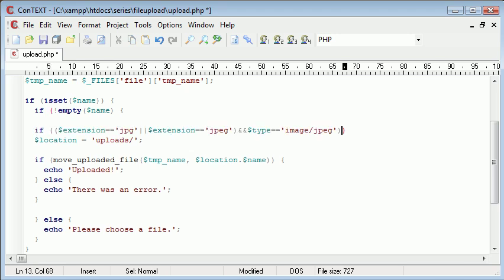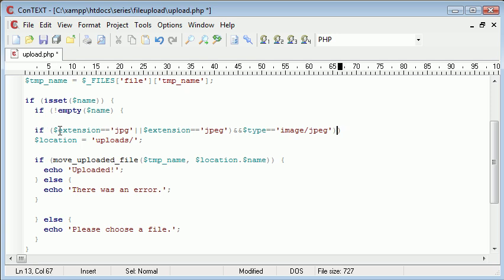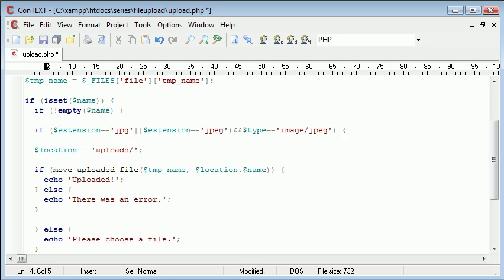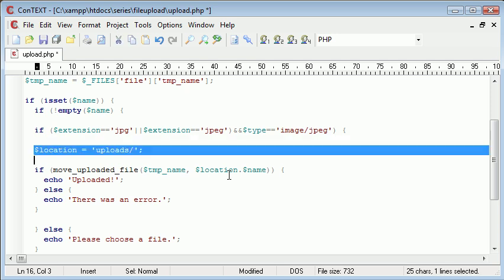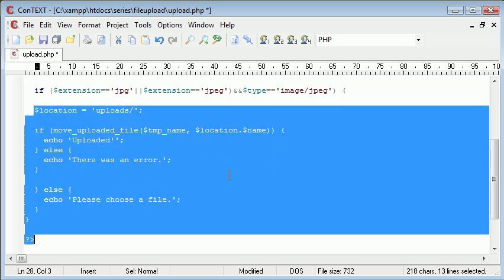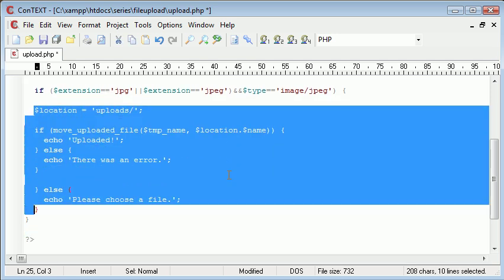So if, and we can paste that in there, let's just get rid of that, and that there, so it's nice and tidy. So if the extension equals JPEG, or the extension equals JPG, and the type equals image JPEG, then we process this. So let's just indent that so we look neat.